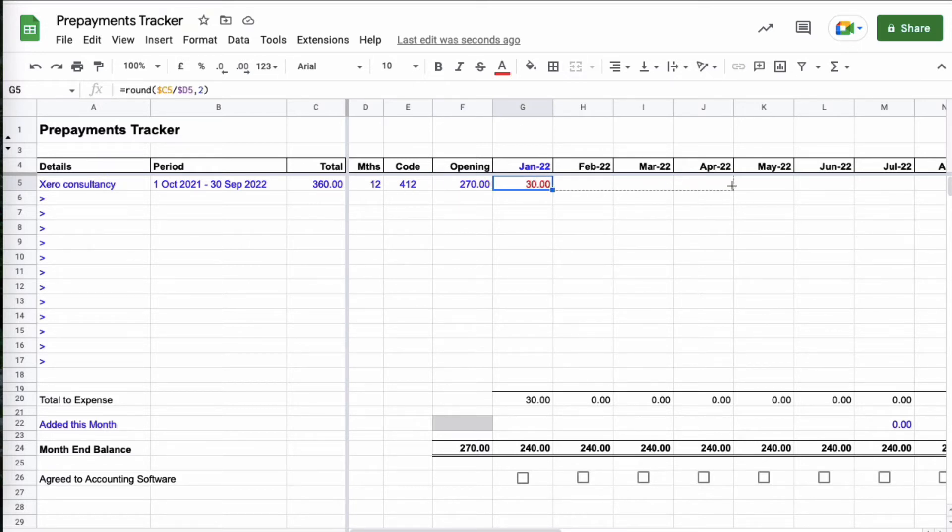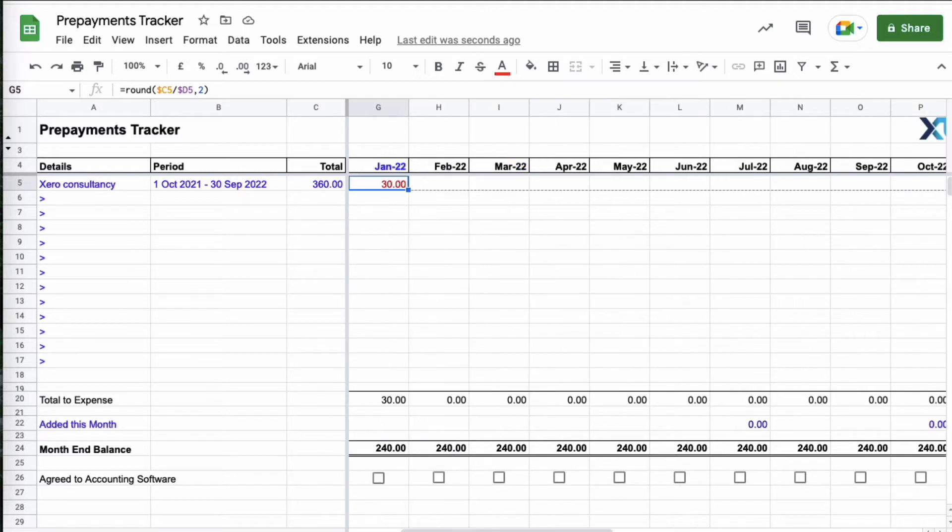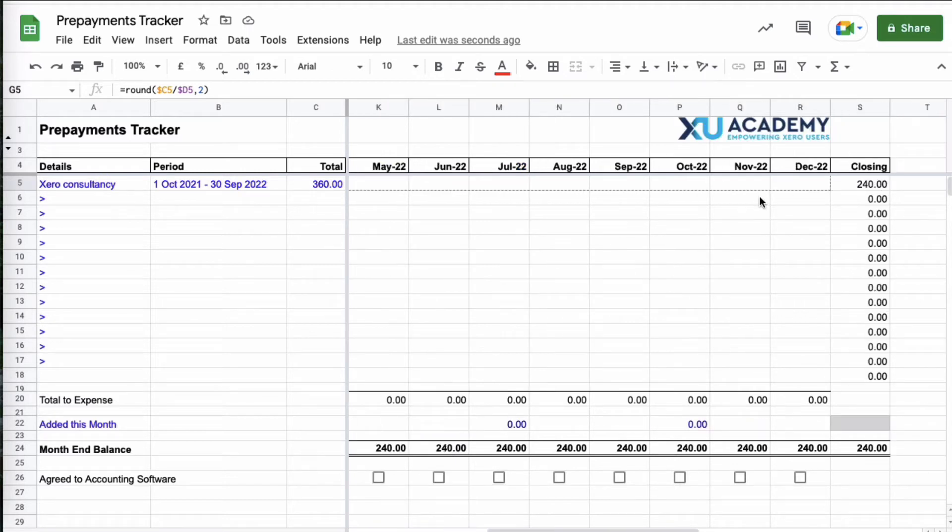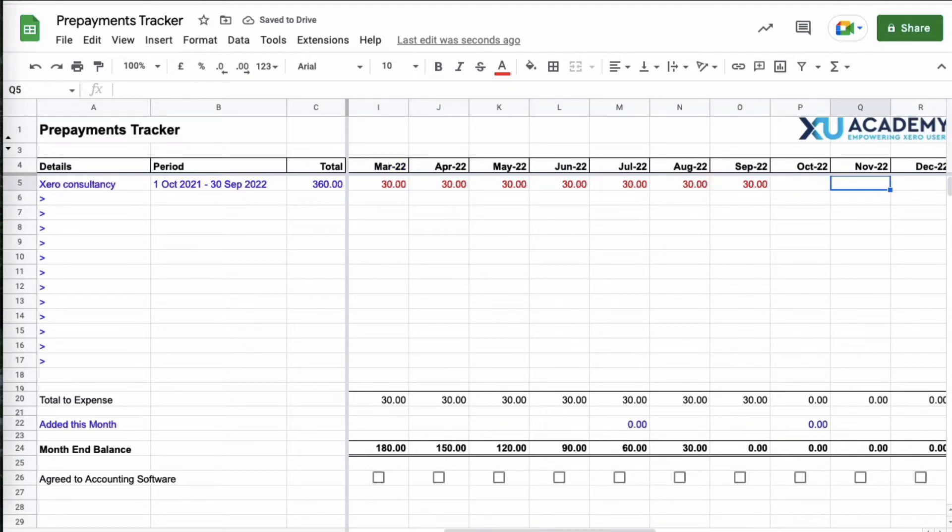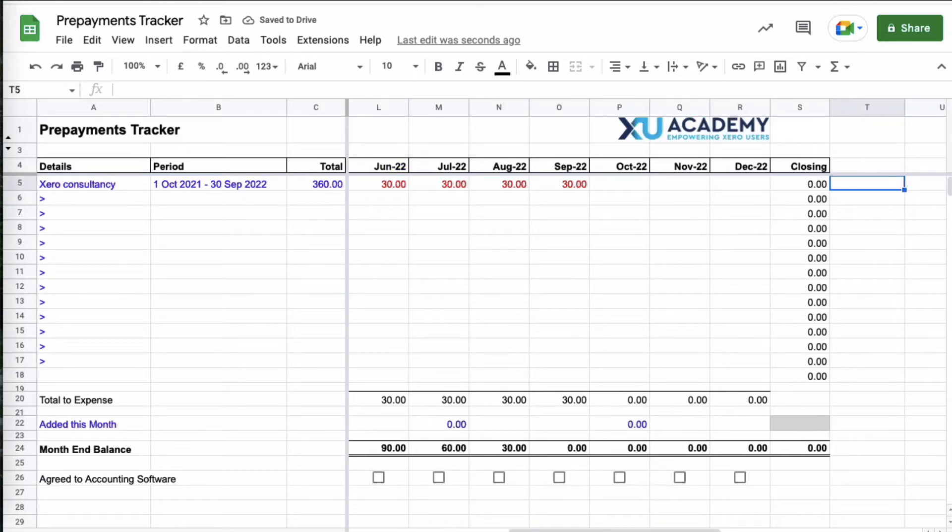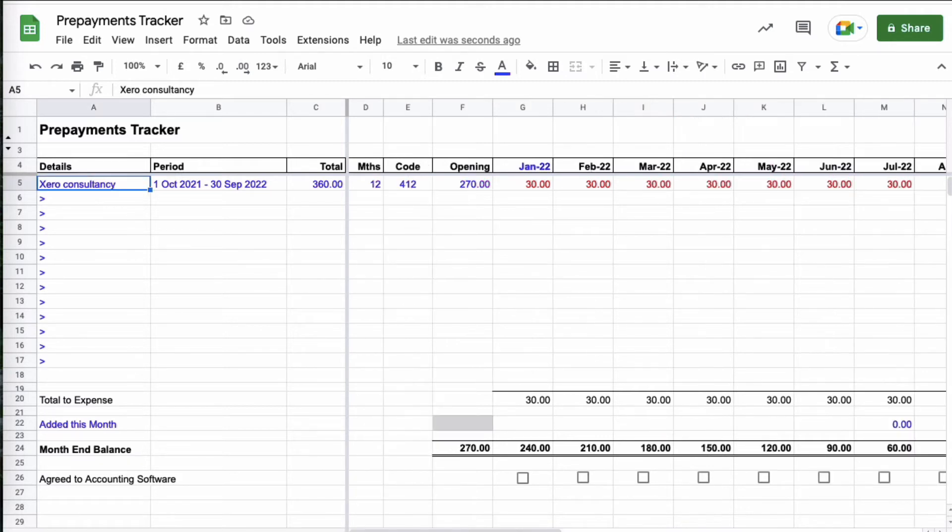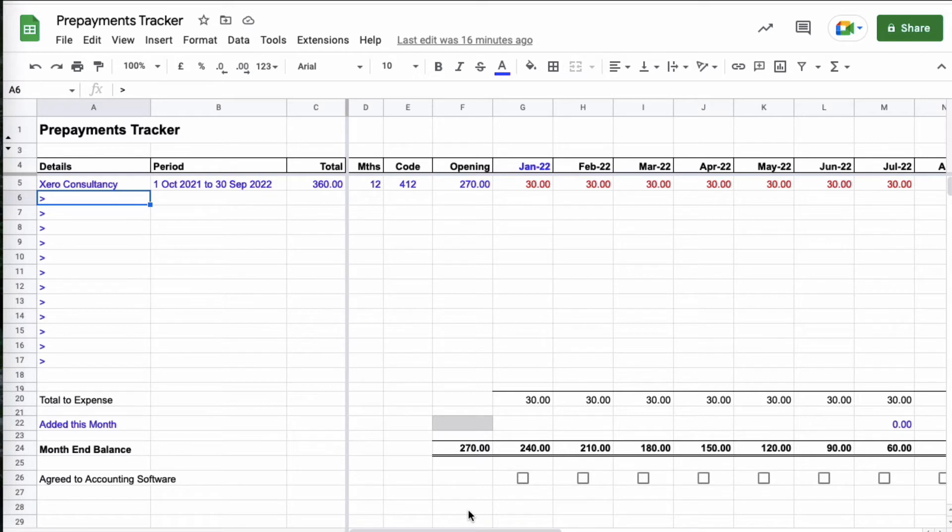This is simply saying what am I going to expense each month. The opening prepayment is 270, I need to expense 30 pound a month and I need to do it for nine months of the year, so I'm just going to drag that over to September. You can see that it works for me and we can see when we get to the end of the year the closing balance is nil. If you have anything else opening amounts you would fill them in. I'm lucky I only have one.